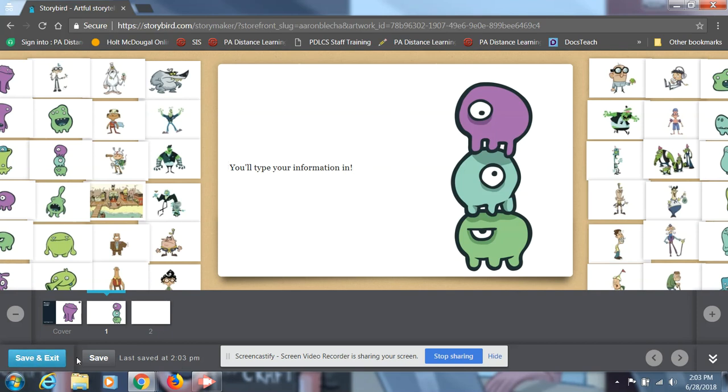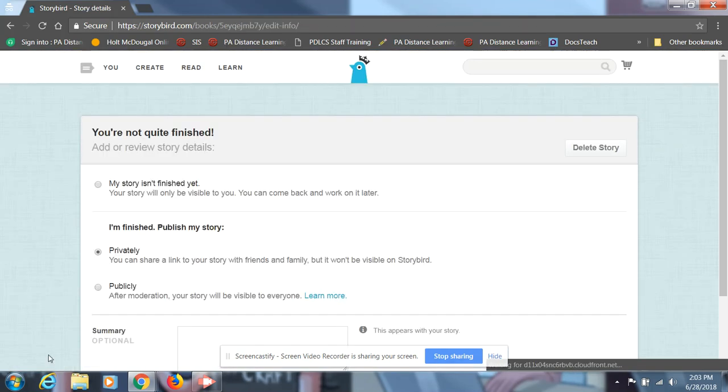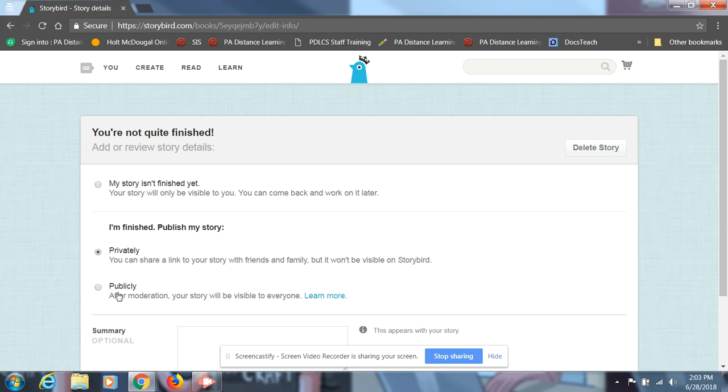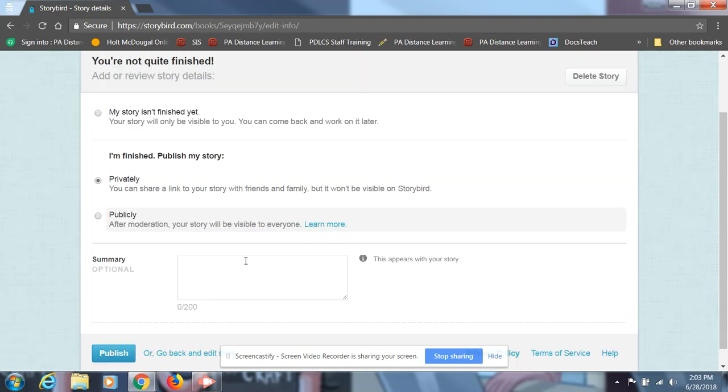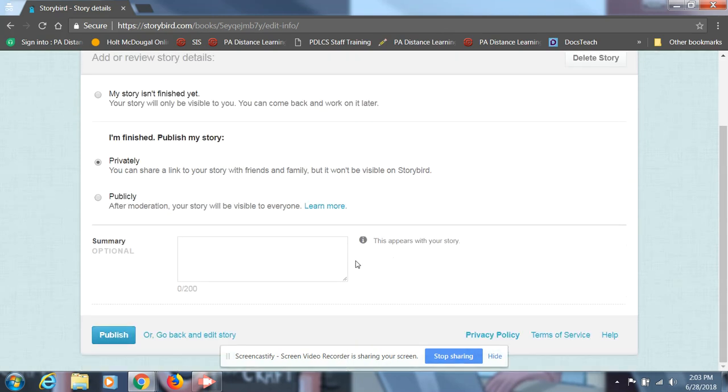And then when you're ready, you'll just hit save and exit. It'll say you're not quite finished. You're just gonna publish your story privately. And you're gonna hit publish.